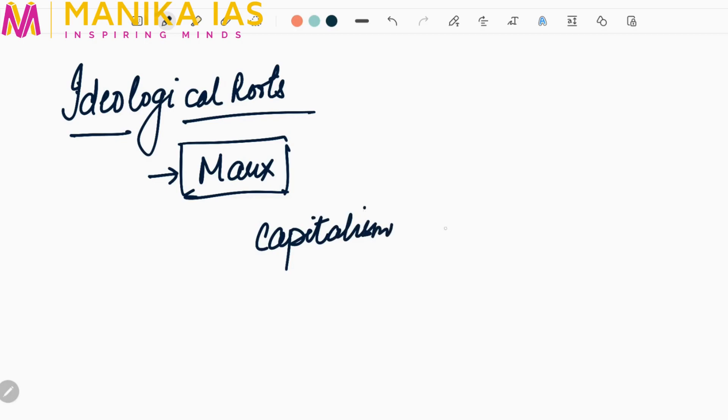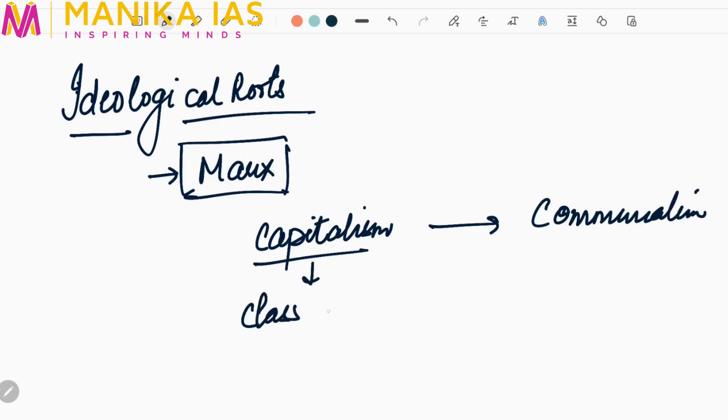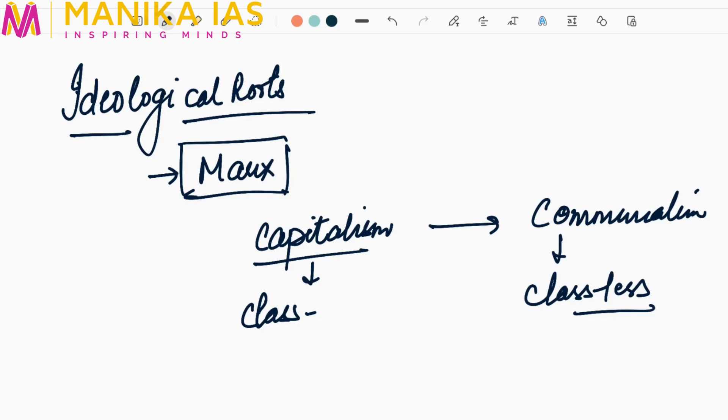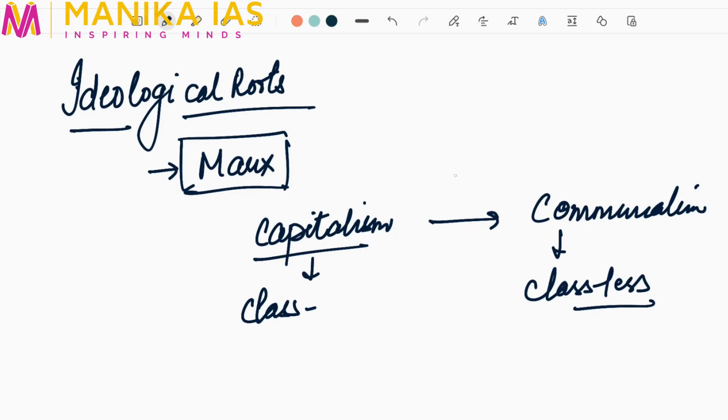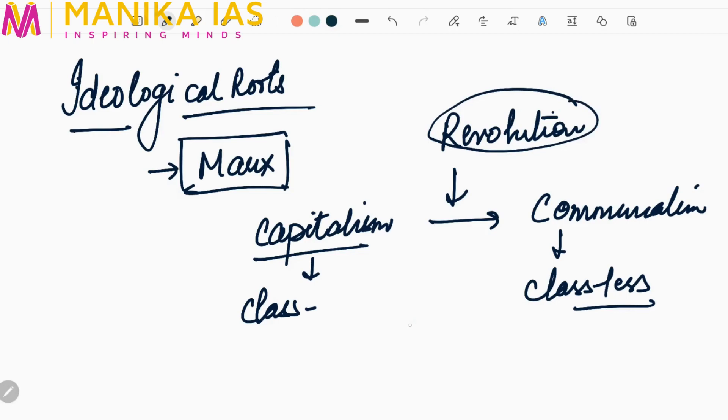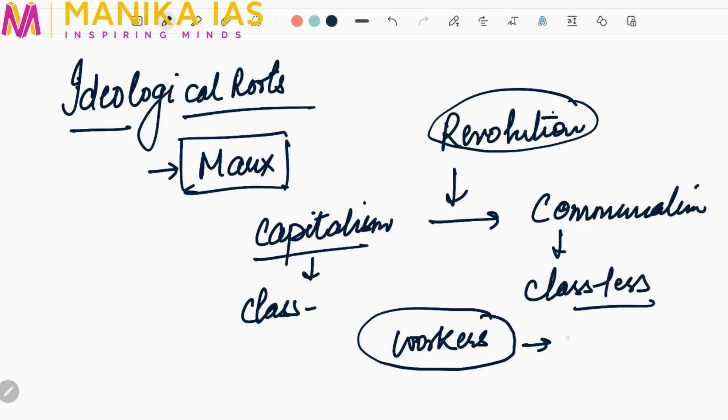Why did he propagate that capitalism needs to be converted into communalism? Because capitalism means class-based society and communalism means classless society - community owned resources, not individual owned resources where some are superior and some are inferior in terms of monetary benefits. He advocated that workers who have been exploited will bring revolution and lead to the establishment of a communist state.